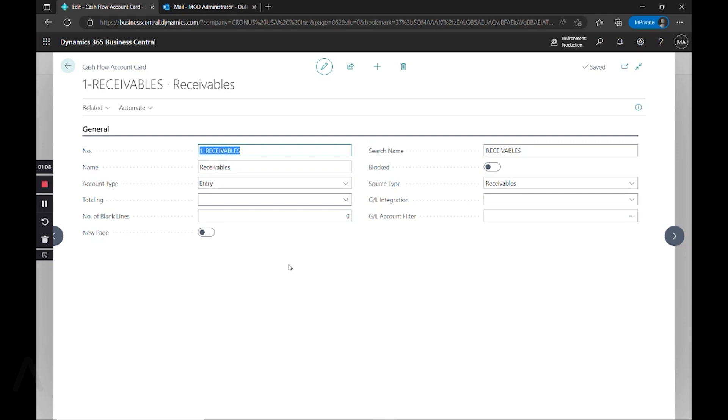First, you'll notice that we have just a source type defined here along with an account type of entry. So this is saying that we want to pull entries from source type records of receivables.